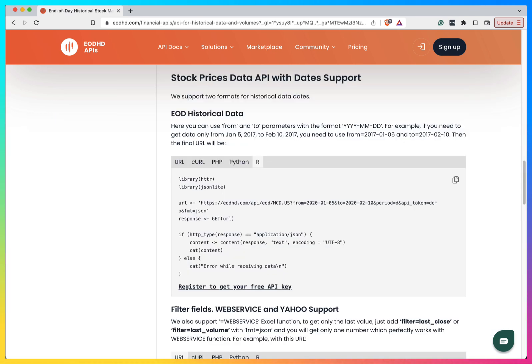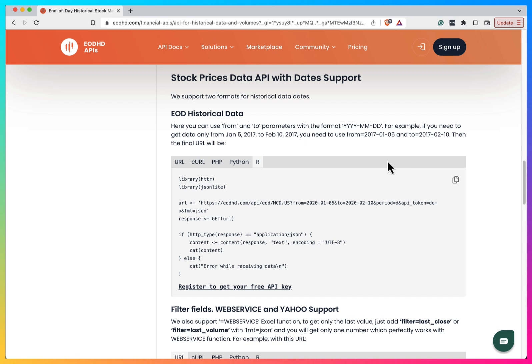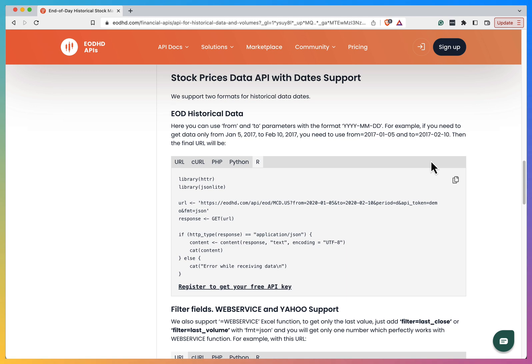And it's not just about the data - EODHD makes it incredibly easy to integrate into your workflow with code libraries and add-ons for Python, R, C#, Excel, and Google Sheets. Ready to elevate your financial data game? Check out EODHD, sign up for a free plan or explore their extended options. Now let's get back to the video.